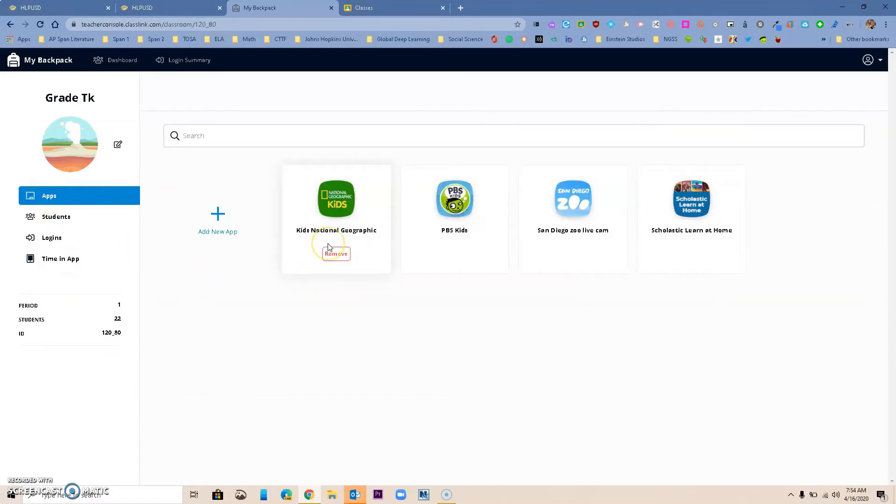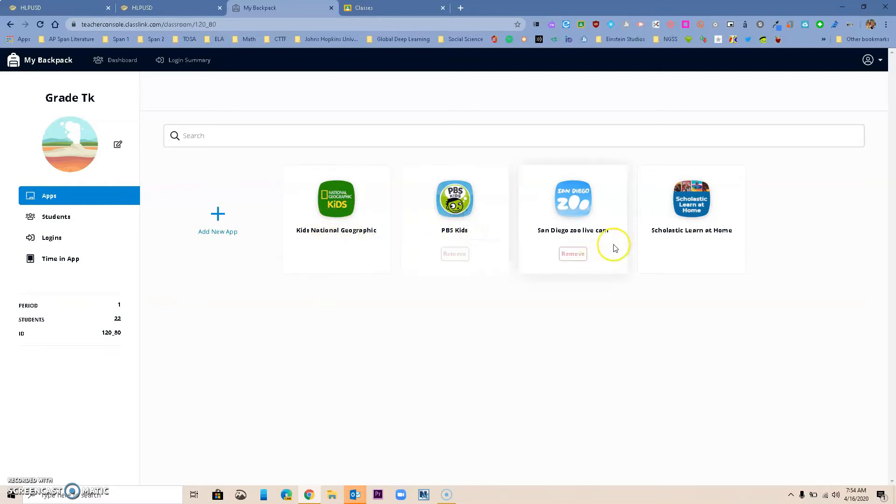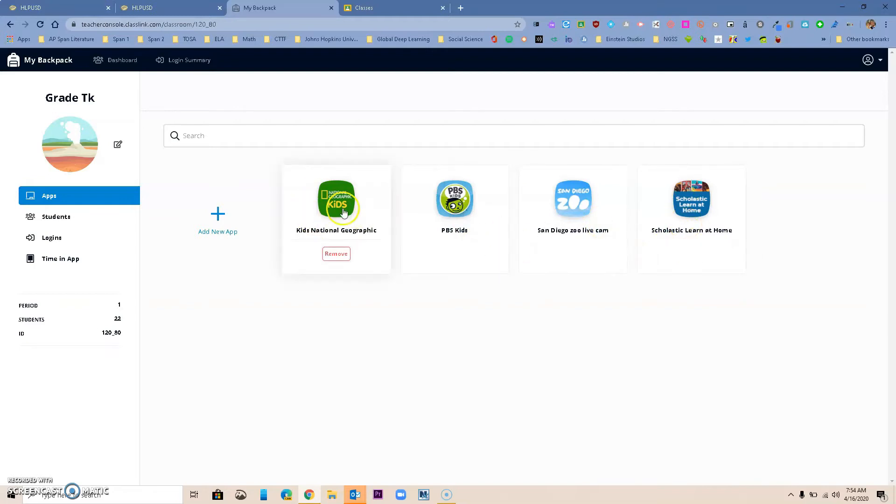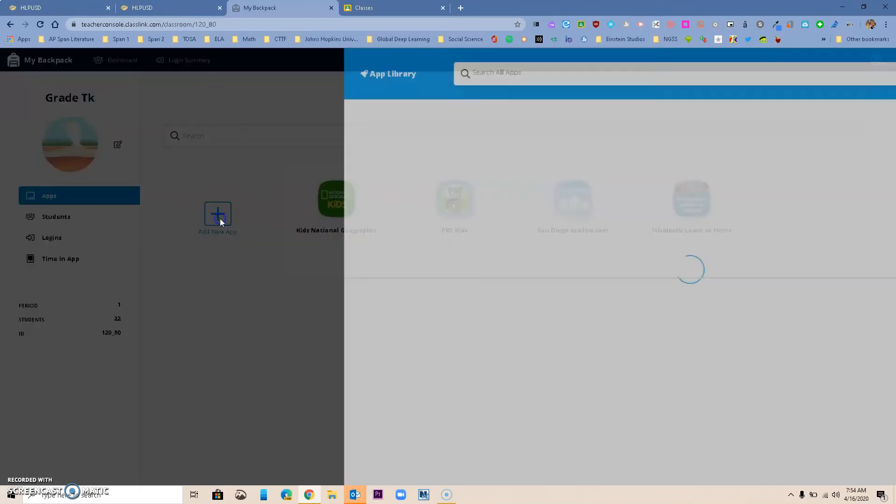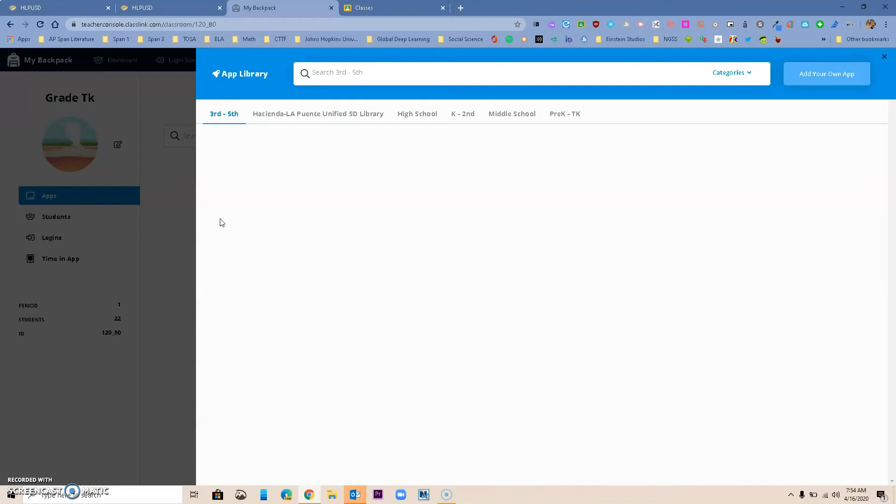This particular teacher, as I said, has added National Geographic, PBS, San Diego Zoo, and a Scholastic one. Notice that when I hover over them I can remove them. So if you wanted to add a new app, you're going to go to add a new app.